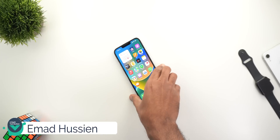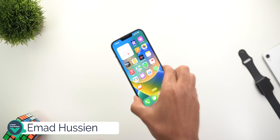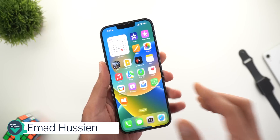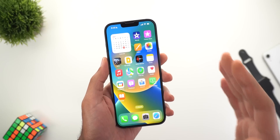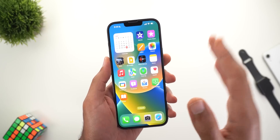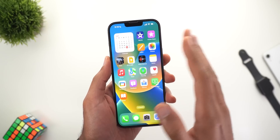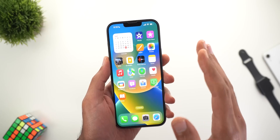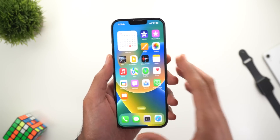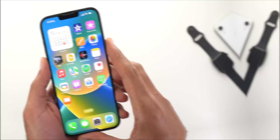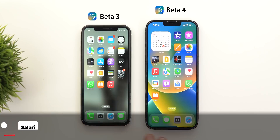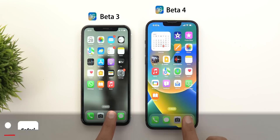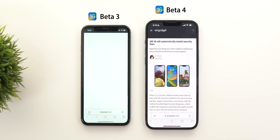Hello everyone and welcome to the channel. In this video I'm going to show you plenty of new hidden features in iOS 16 developer beta 4, and most of these hidden features you won't find in any other video on YouTube. On the left I have iOS 16 developer beta 3 and on the right I have developer beta 4. I will start with Safari.